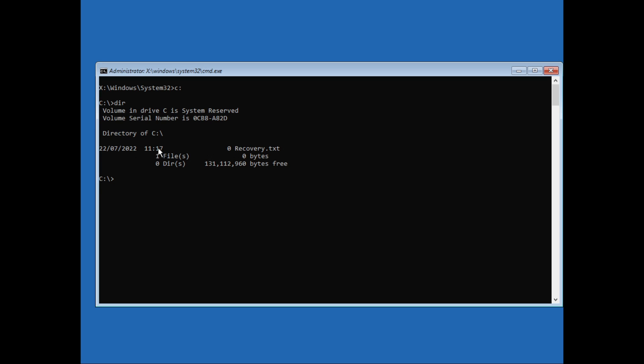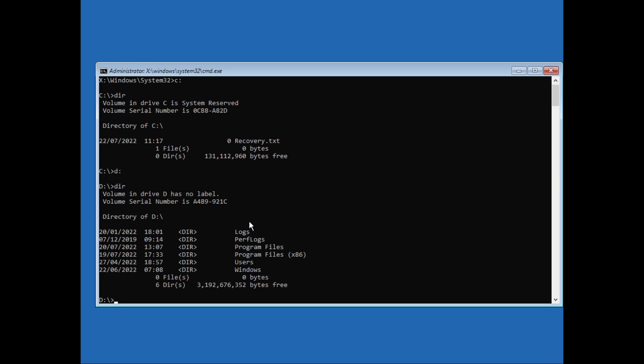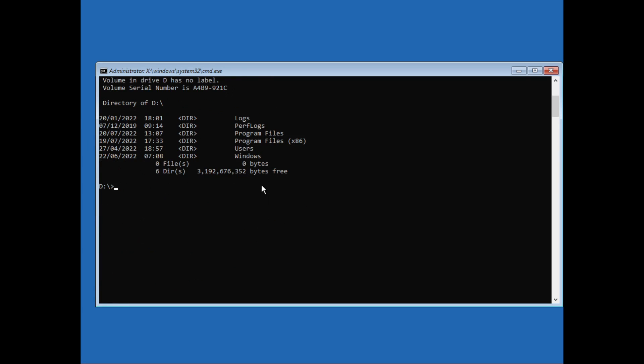We'll switch to D drive. For that I'll just type in D and then colon. Now let's check if D drive is our Windows directory or not. I'll just type in dir. We can see the program files and the Windows folder here, so this is our Windows directory.